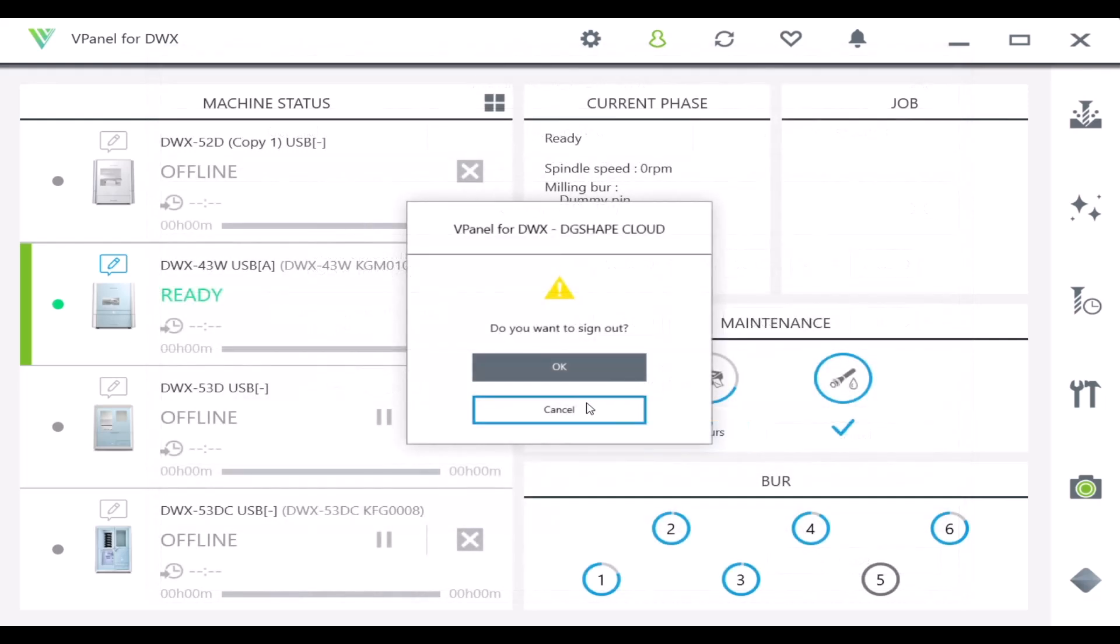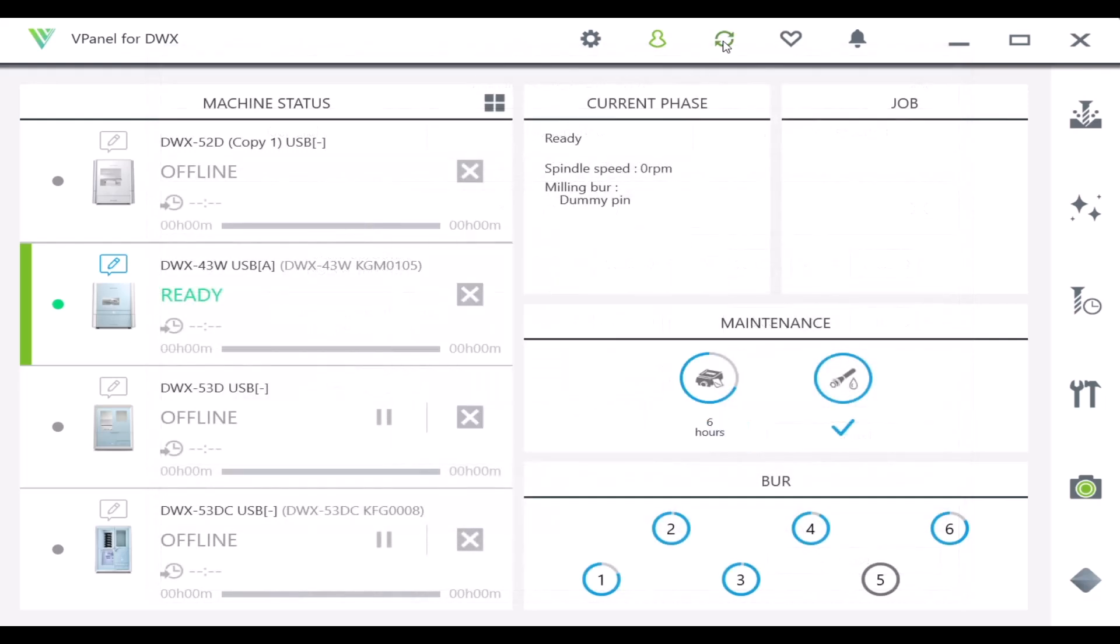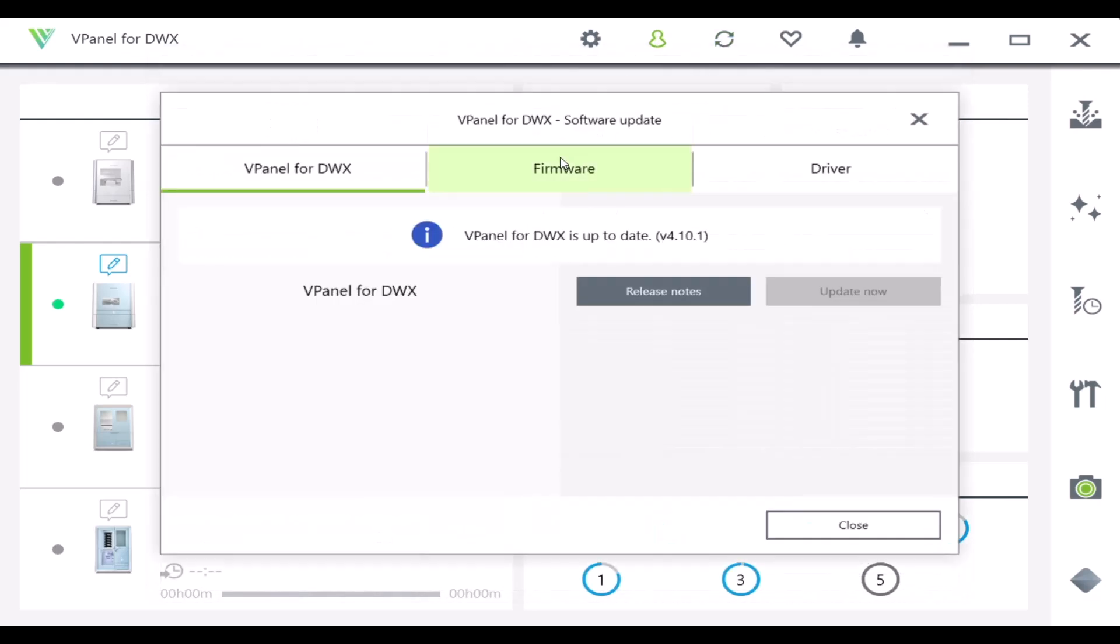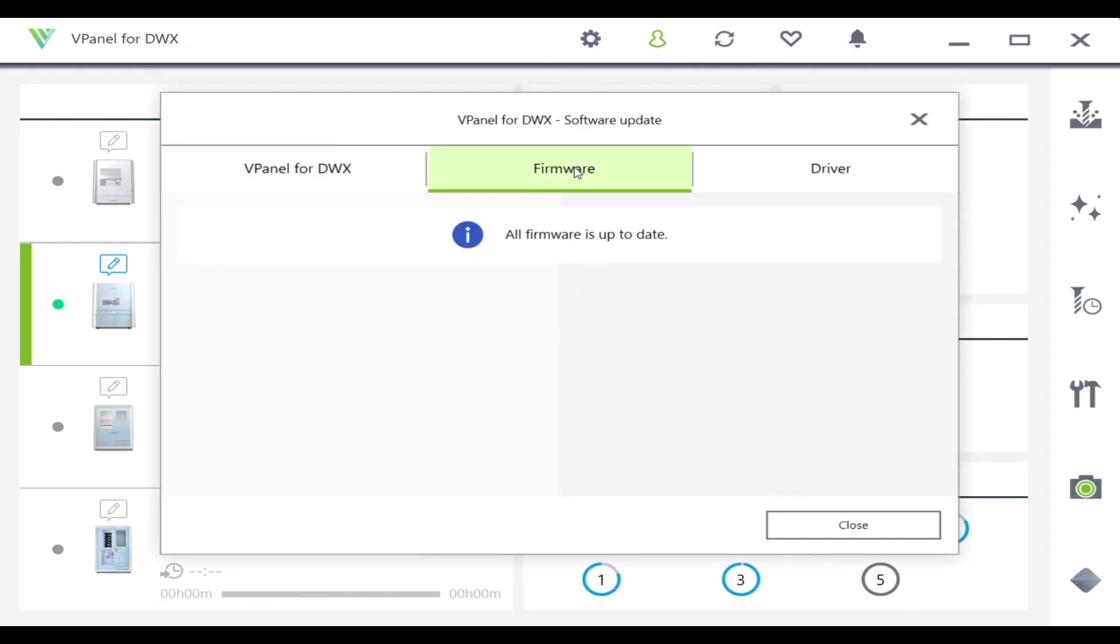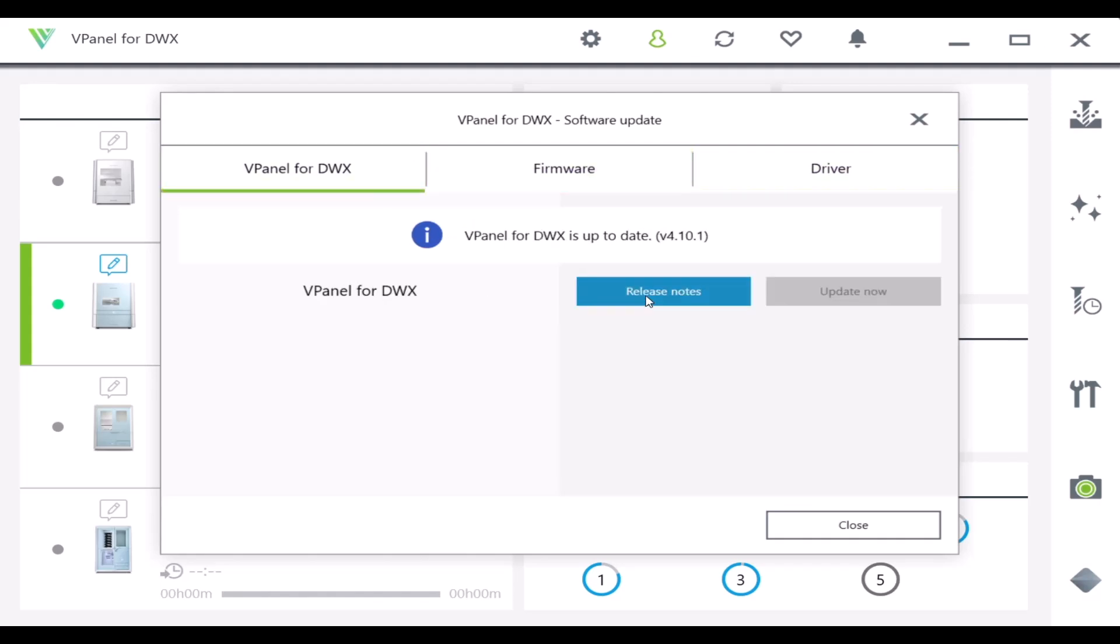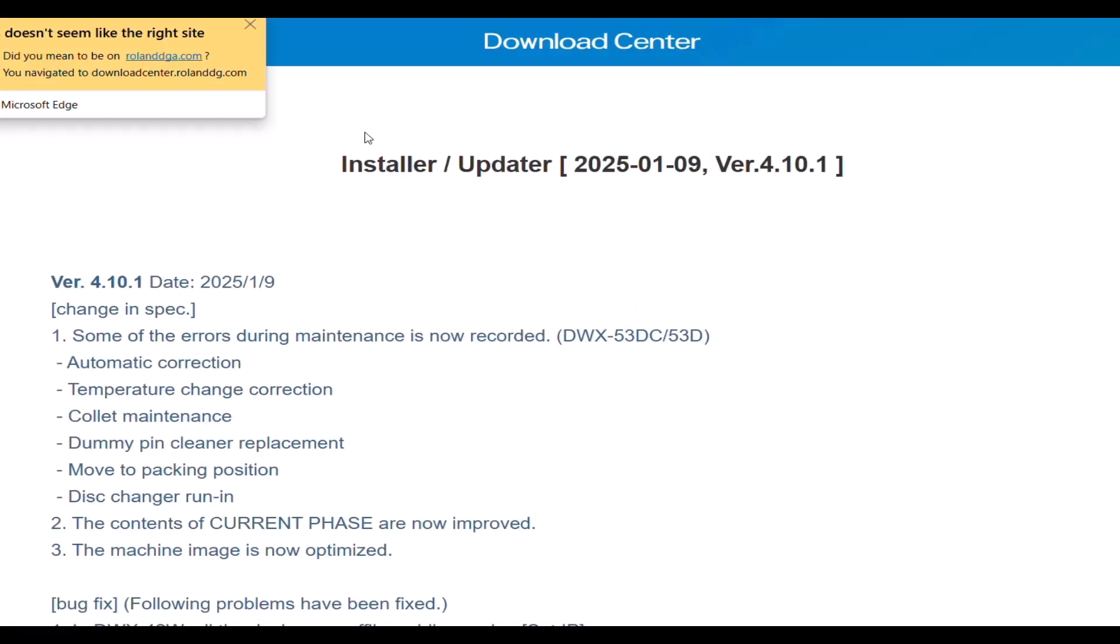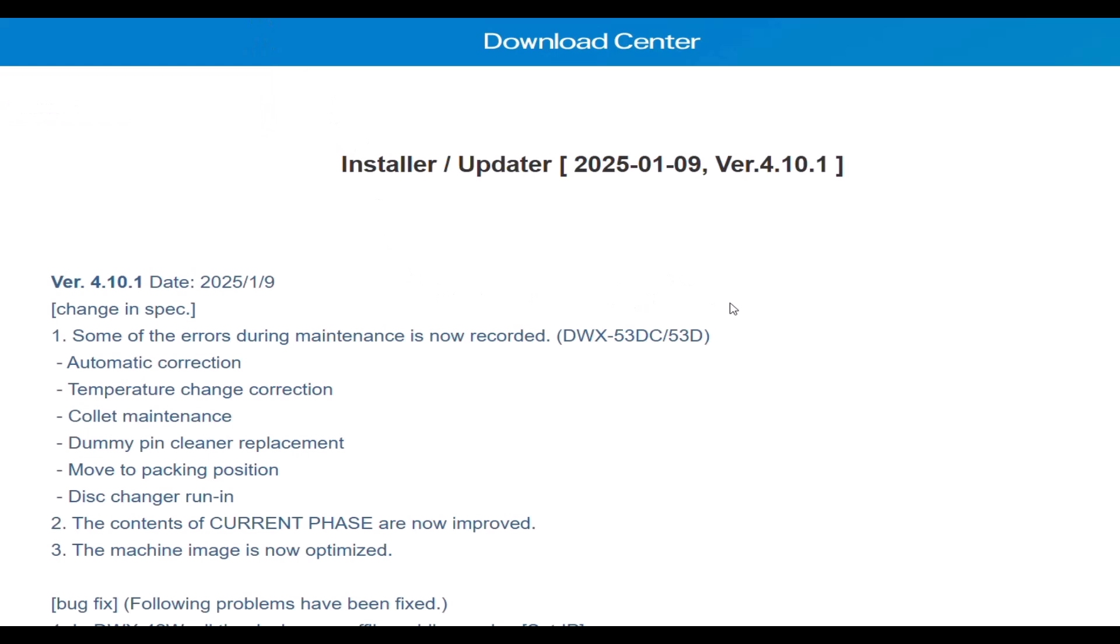The device will also connect to the cloud and let you know if there are any new updates. If there's one available, you'll be able to download it and run through the process once again.